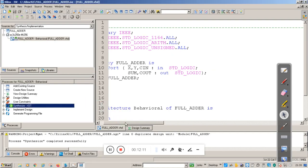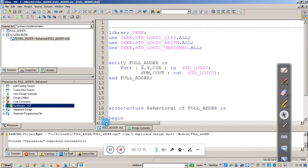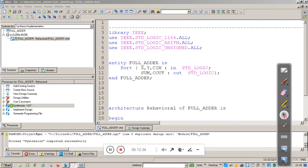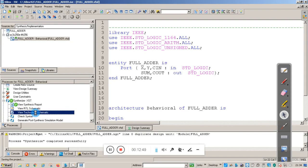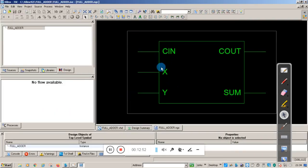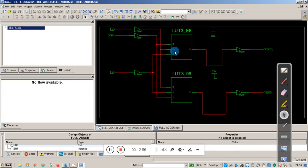The next step is to give input to our code — this process is known as test bench. Test bench is giving input to the design. When you click on Synthesize, you can also see options like View Synthesis Report, View RTL Schematic, and View Technology Schematic. If you click on Technology Schematic, you can see the circuit diagram designed based on our code.